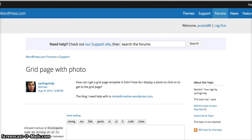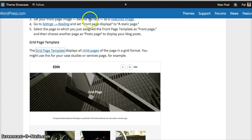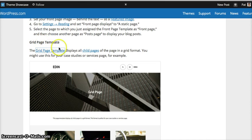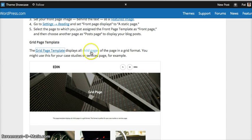If you go to the Eden theme that WordPress sets up, you'll see it gives some instructions on how to set up a grid page template. You'll notice that it will display the child pages in a grid format.